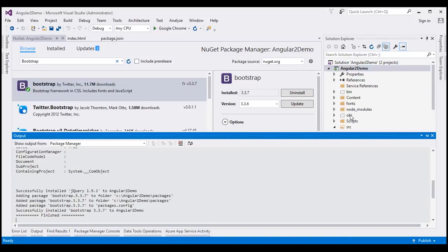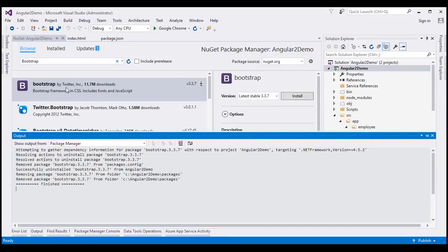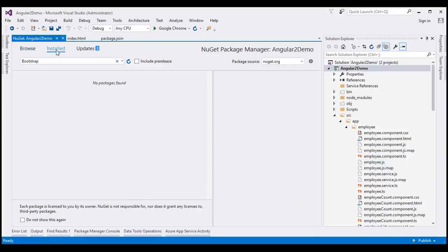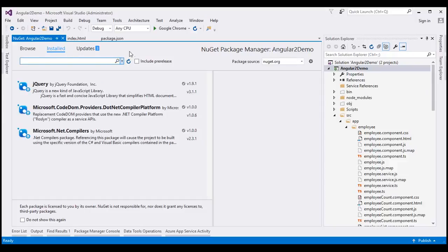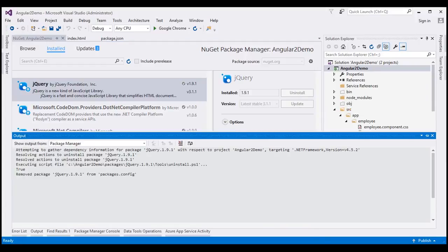If we install Bootstrap using NuGet Package Manager, we don't have to do anything special to enable IntelliSense. Since we have already installed Bootstrap using the Node Package Manager, I'm going to uninstall Bootstrap and jQuery installed via NuGet. To uninstall Bootstrap, simply click the Uninstall button. Then to uninstall jQuery, go to the Installed tab, find jQuery, and click the Uninstall button there as well.